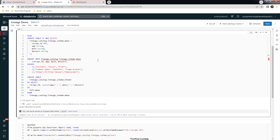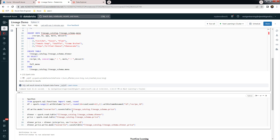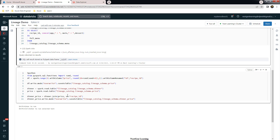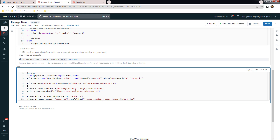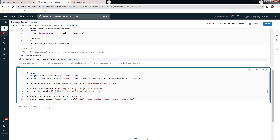Next, we will use some Python code to create a few more tables. The first one creates a DataFrame with id, recipe_id, and price using random numbers, and writes it as a table called price inside lineage catalog and lineage schema. Then we read both the dinner and price tables, perform a join on recipe_id, and write the result into a new table called dinner_price. Let's execute this.